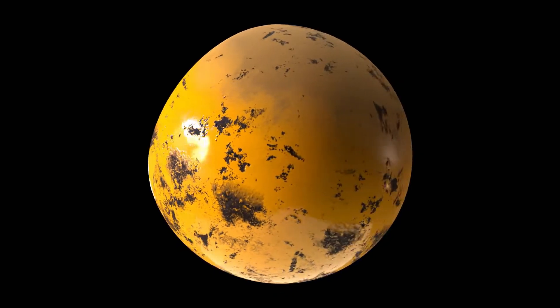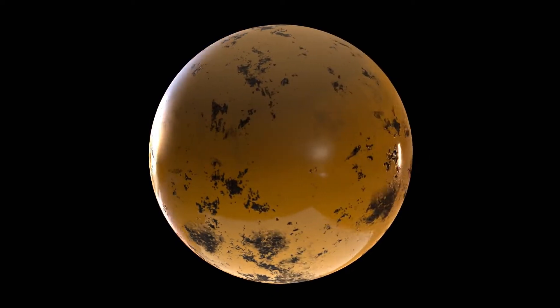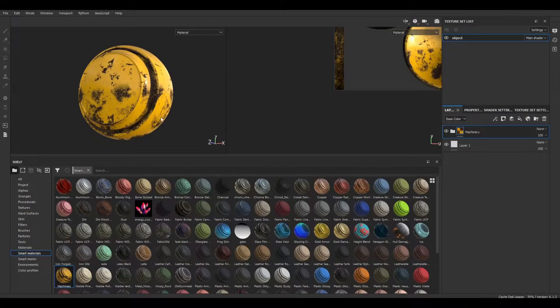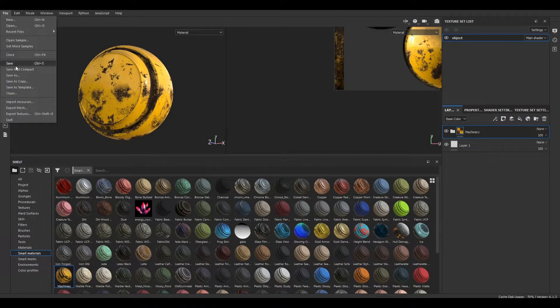Hi all, today I'm going to show how to export textures from Substance Painter to Blender. I have already added texture for an object with a resolution of 2K.